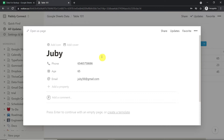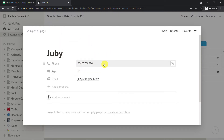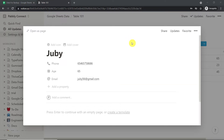We have the same details that we have in Google Sheet — we have the name, we have the phone number, we have the age and of course we have the email. So if you are clear with the example, let us begin the process.